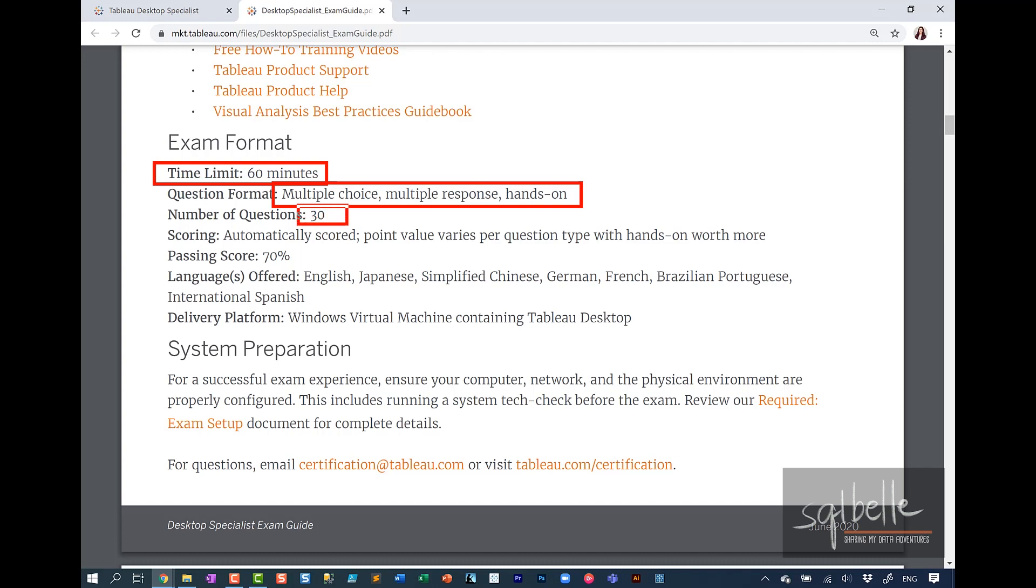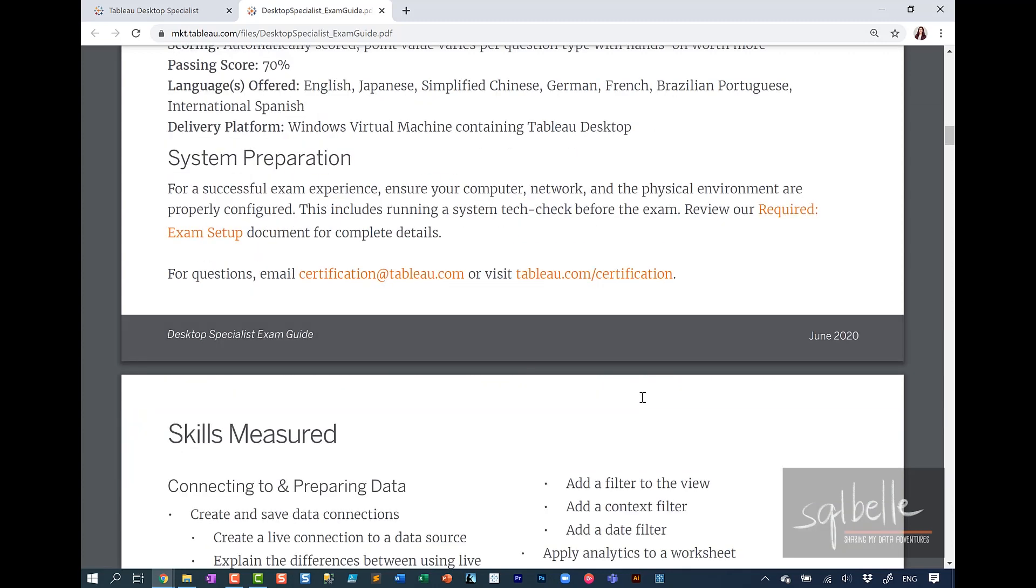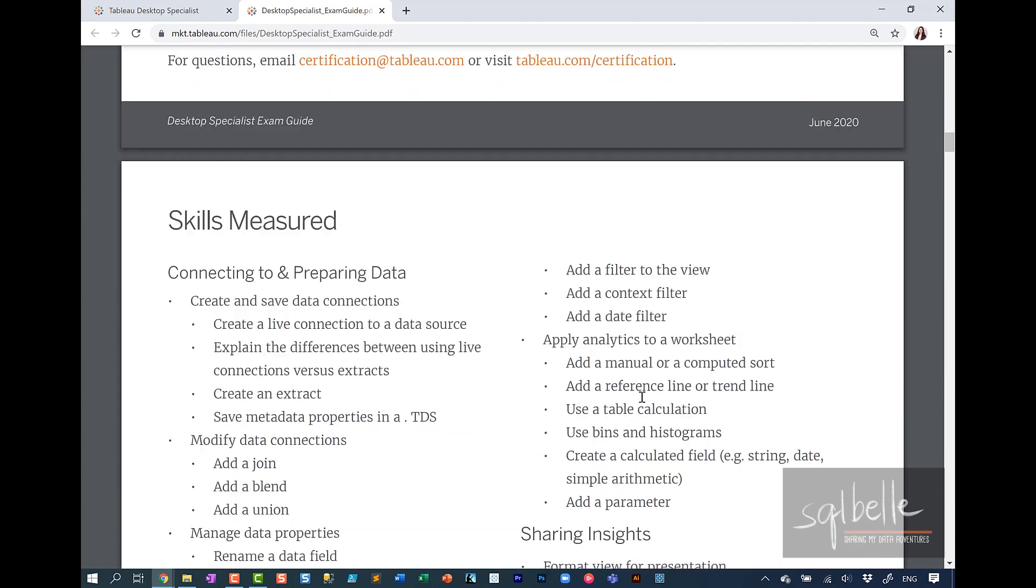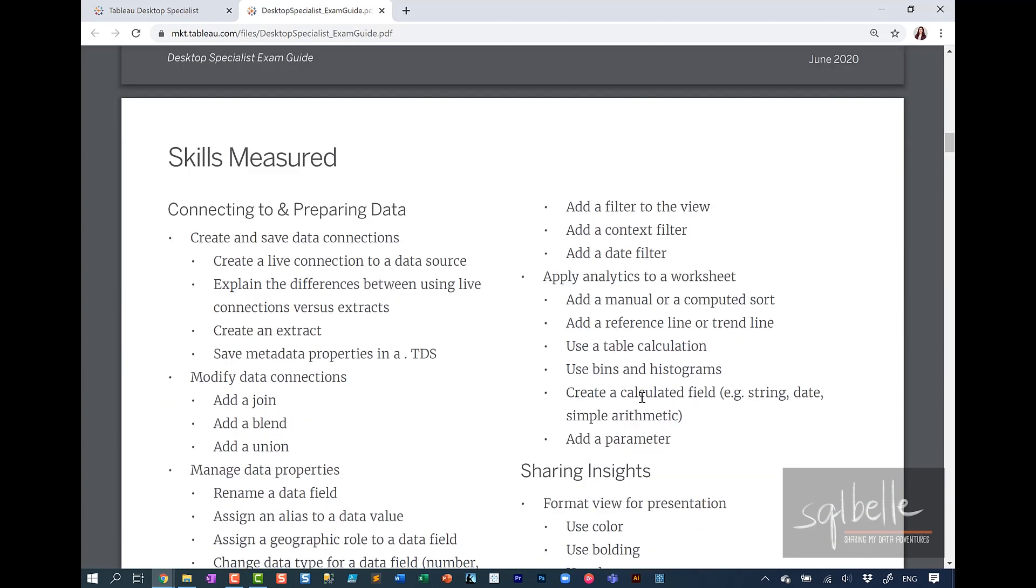There are 30 questions and this is automatically scored, so you will know right away the moment you submit the exam if you've passed or you've failed. For this particular exam, the passing score is 70%. Tableau is also fairly detailed as far as the skills that are being measured when you take any of their certification exams.